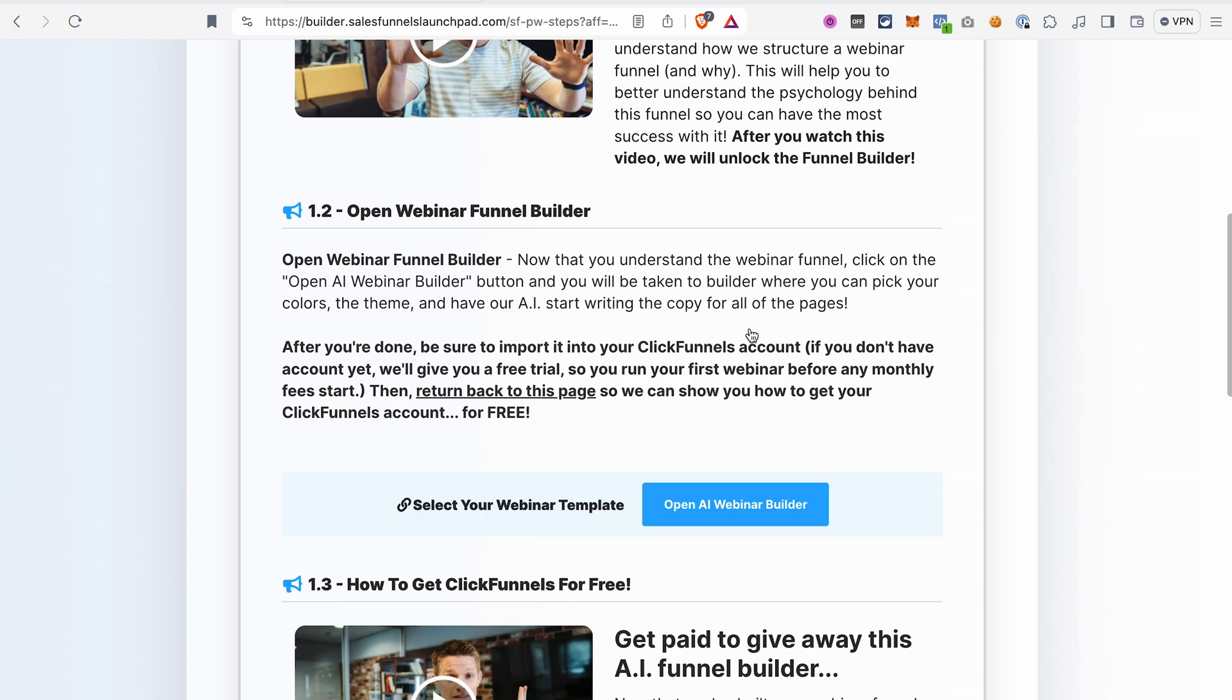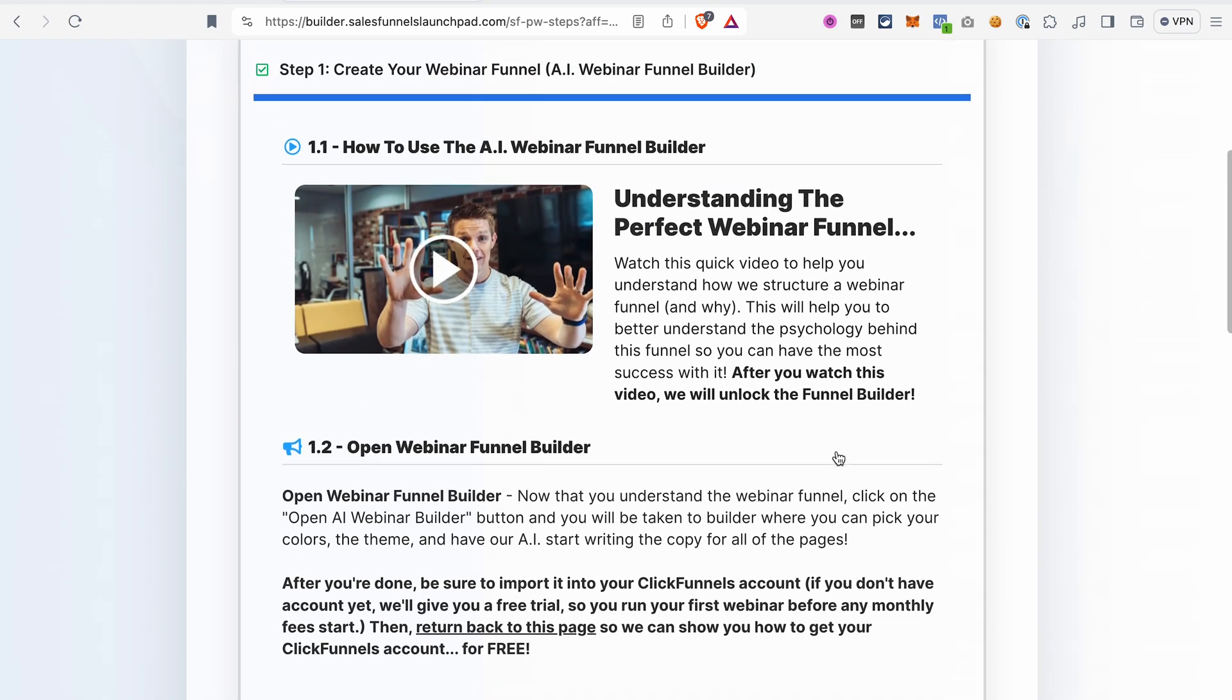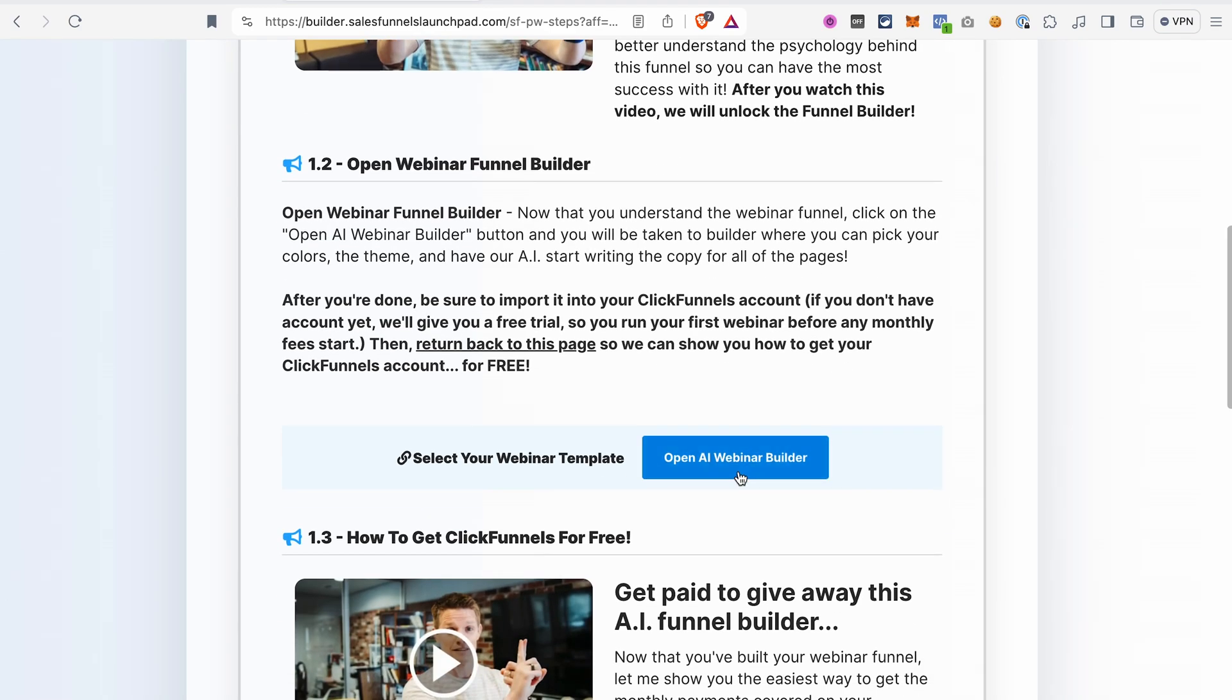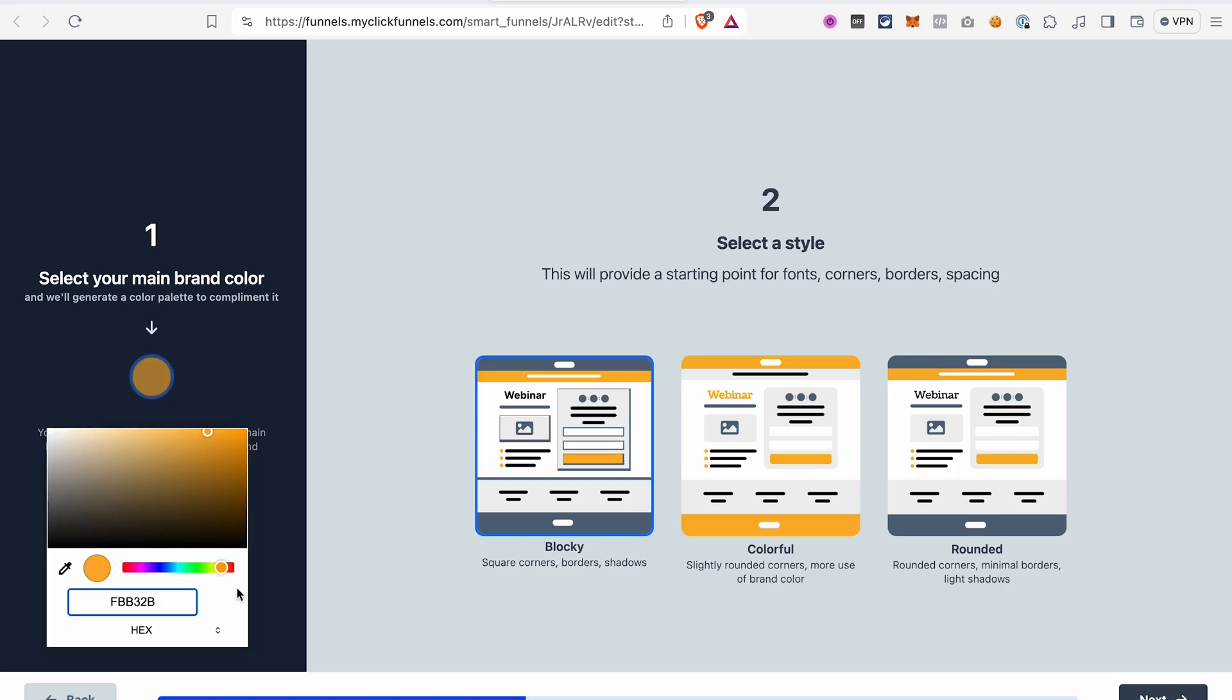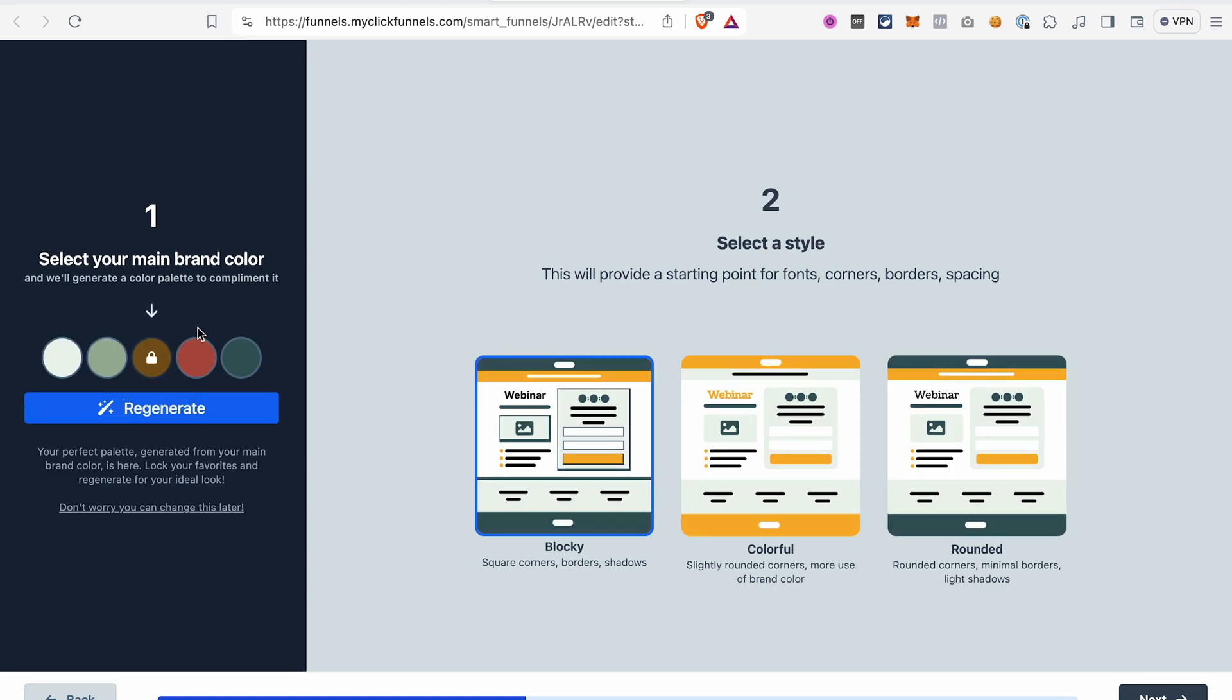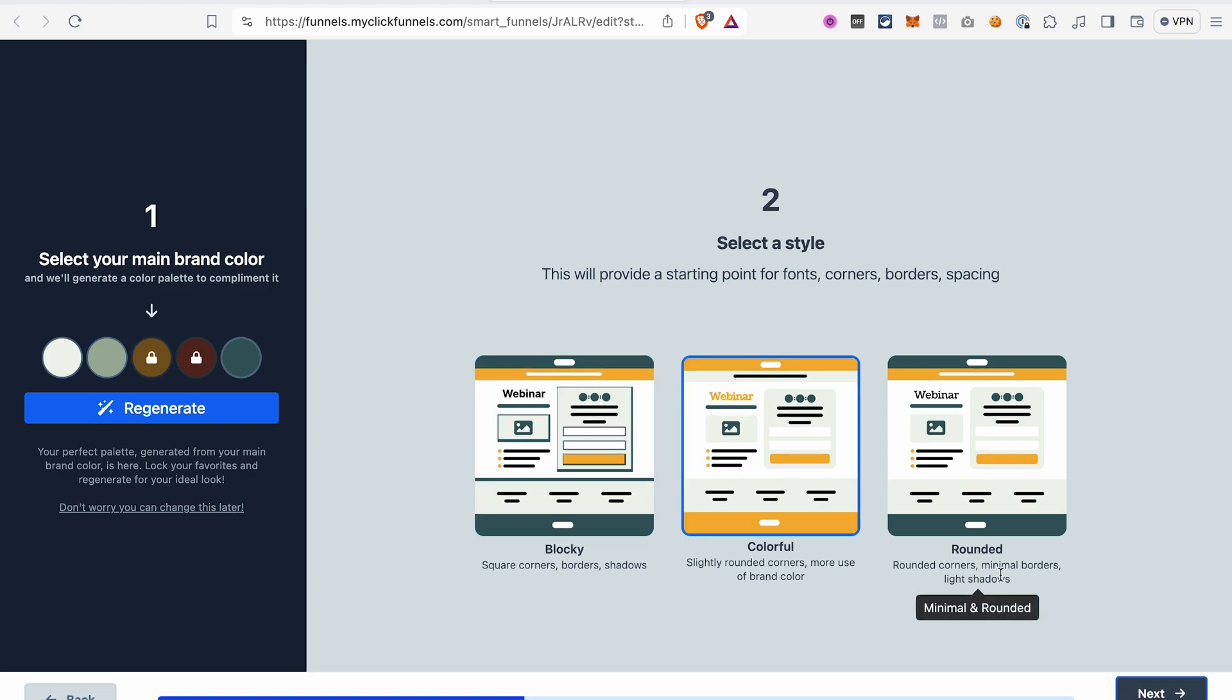And now let's see how easy you can actually do it. So we go back to step one and I press open AI webinar builder. The first thing that we need to do here is to select our main brand color. To do that click this icon. And then the funnel builder will suggest other colors that will work well with our primary color. In step two we need to select a general style that will be used on the funnel. I will go with the colorful variant here. After that click next.